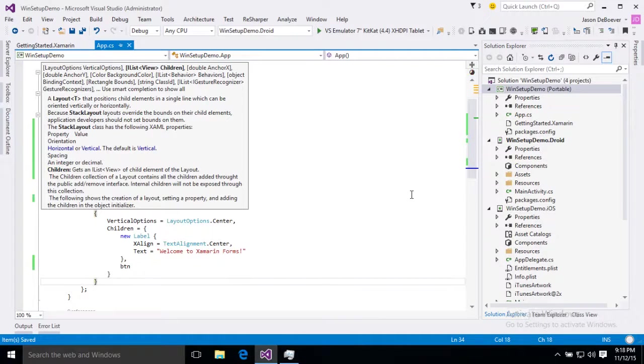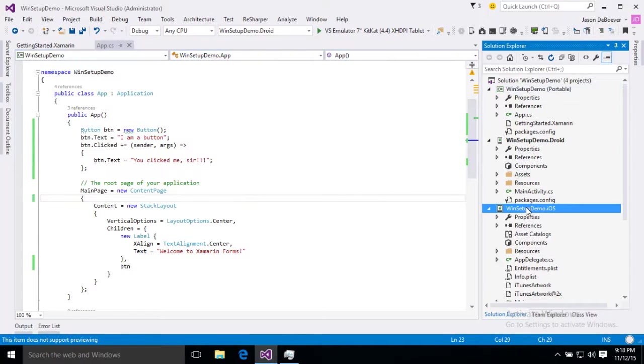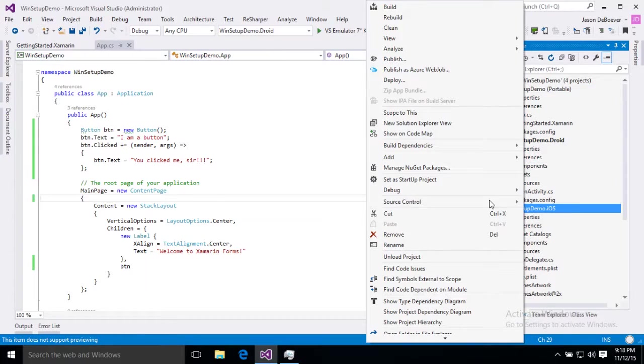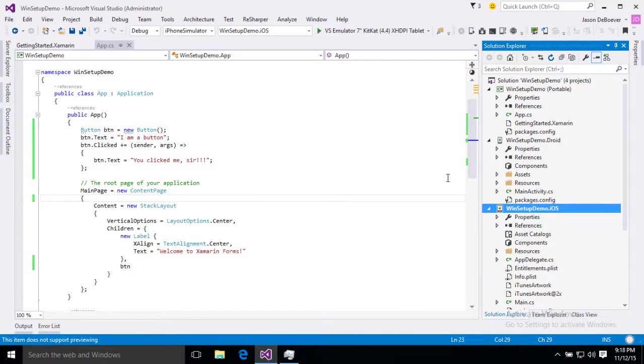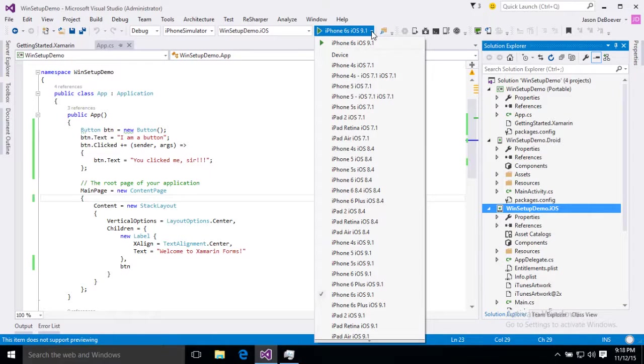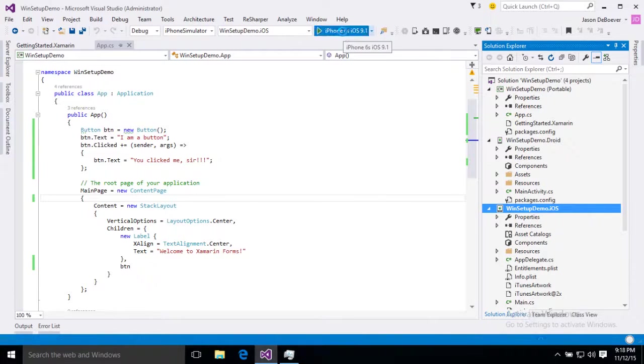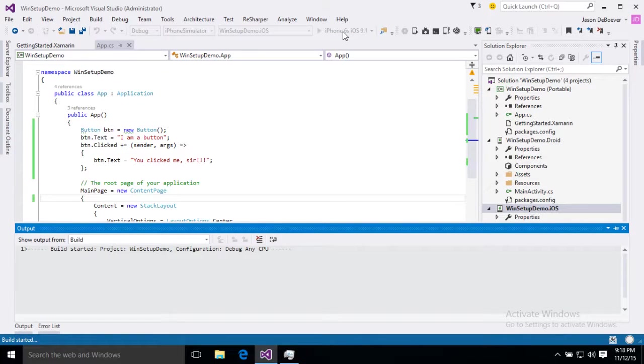Now since we went through all that trouble of connecting, why don't we go ahead and test our iOS project first. We'll go ahead and set it as startup project and then we'll select our emulator. iPhone 6s is a great selection so we will just hit play and it's going to build and then deploy to that emulator for us.